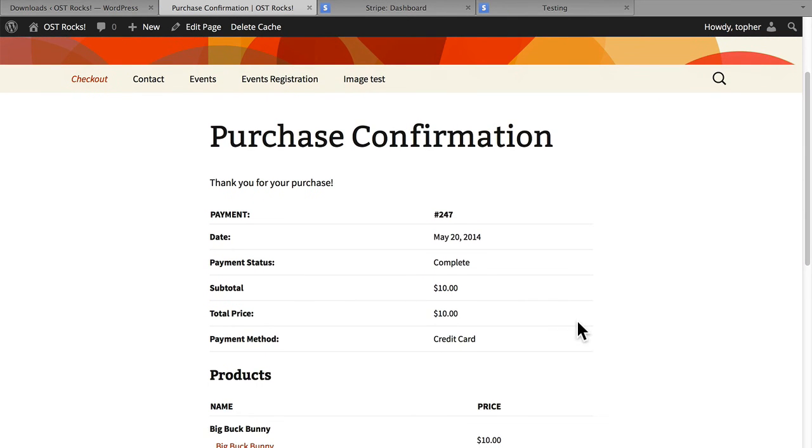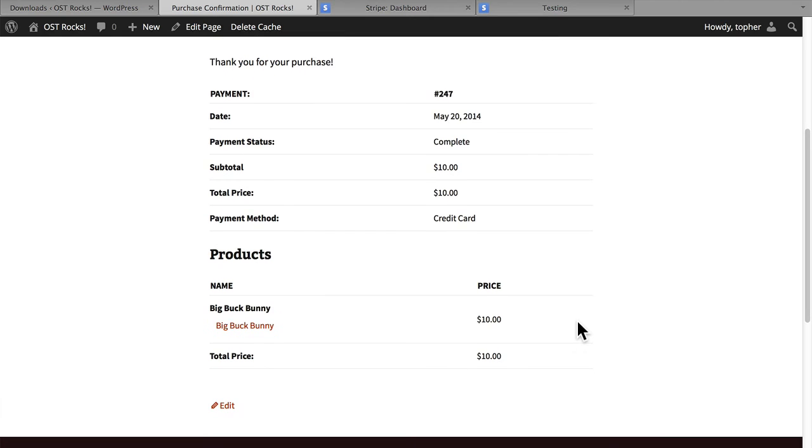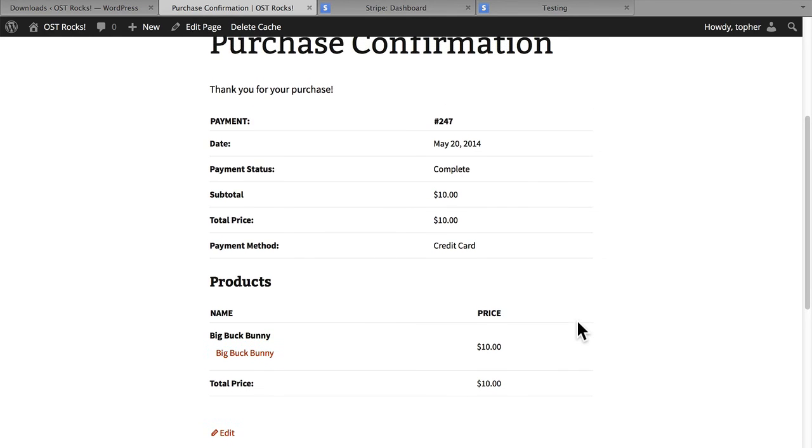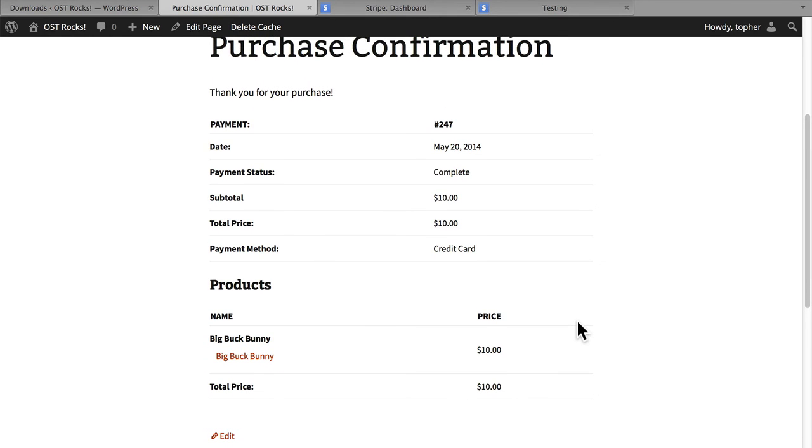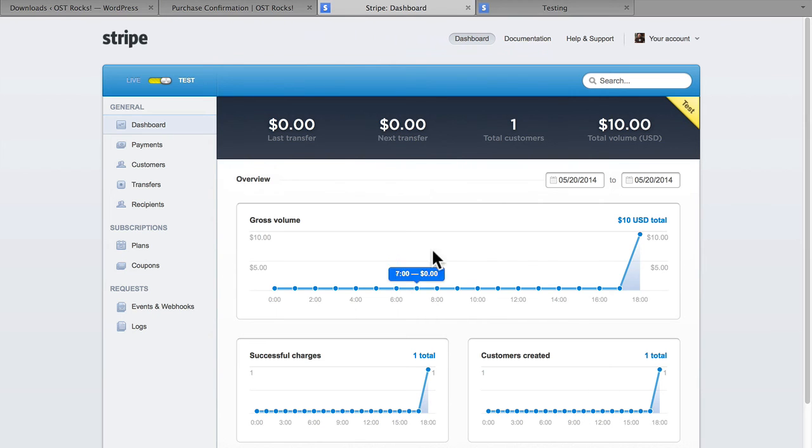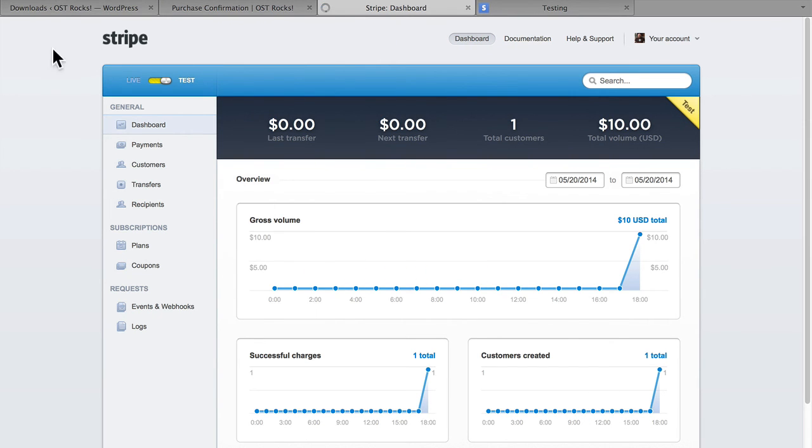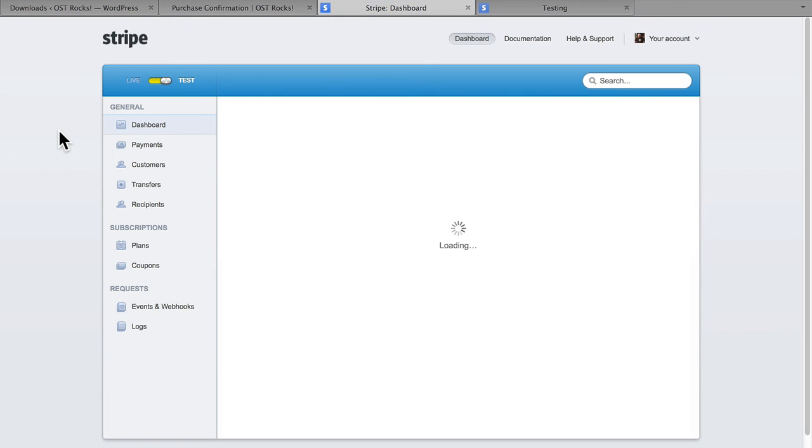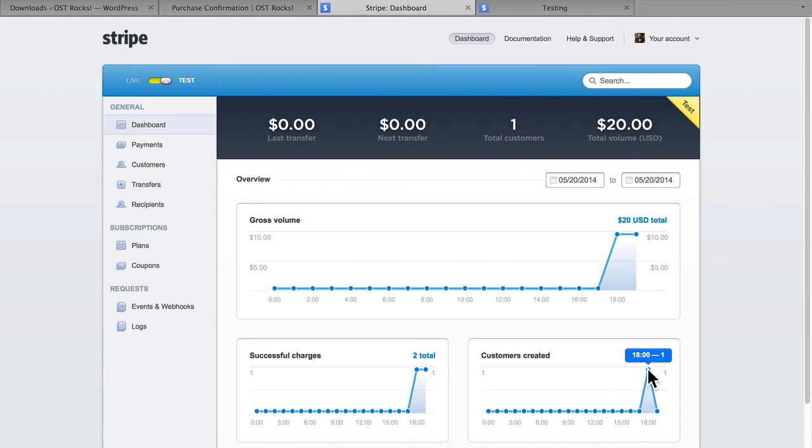And there we are. Now let's go over to Stripe. I had $10 in here already. Let's check out what happened. And there we are. Now I have $20. And it knows that I'm the same customer as last time.